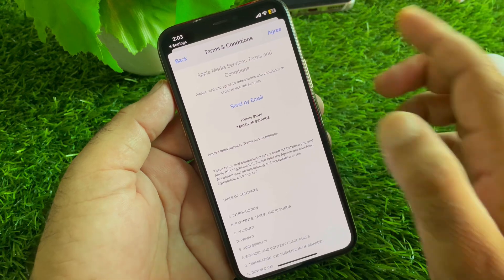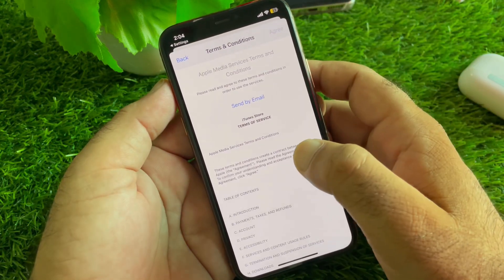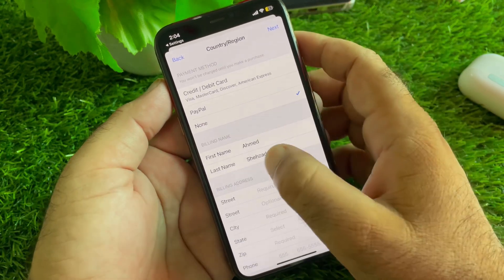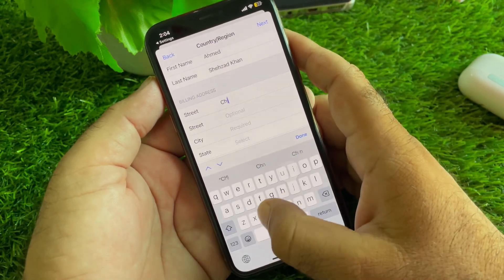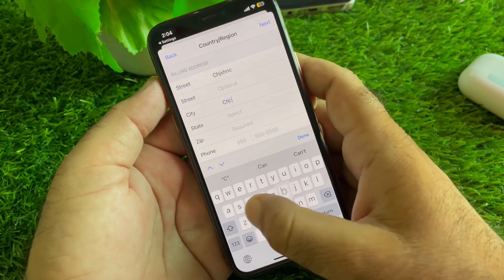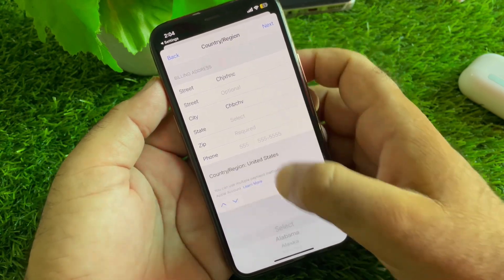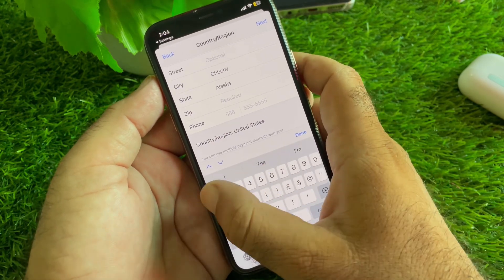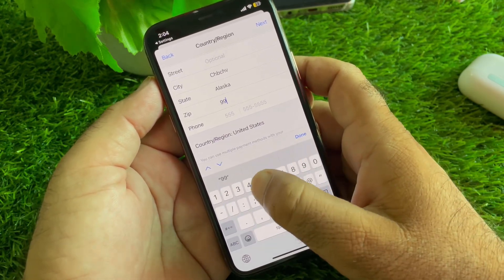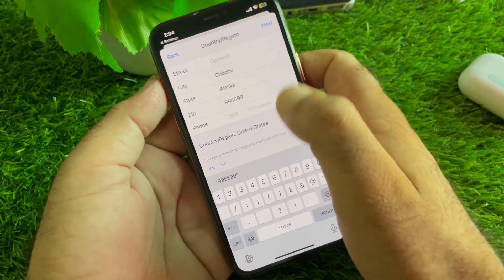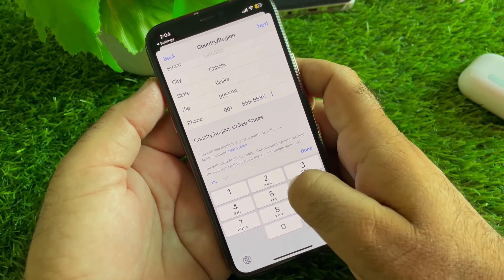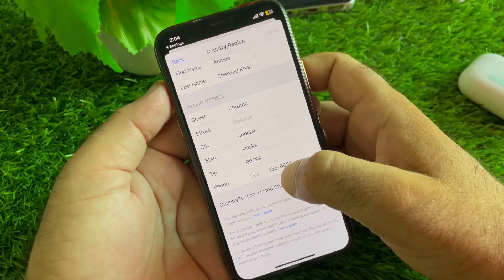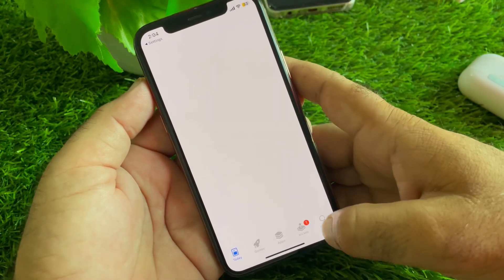You can select any country from here. Click Agree, and now you may add your payment method. If you don't want to add one, click on None. Then write your first name, last name, and your complete billing address. If you select USA, write a zip code of your state, then write your phone number.